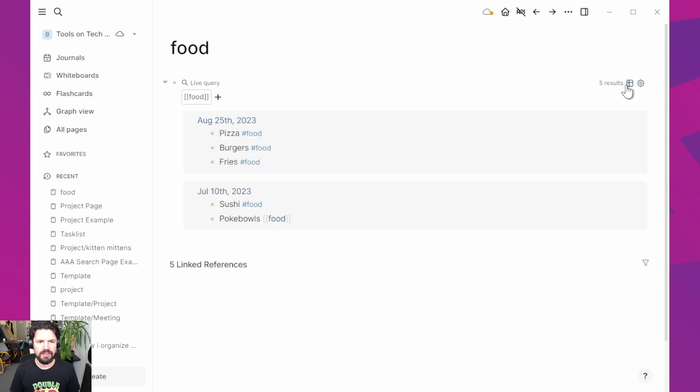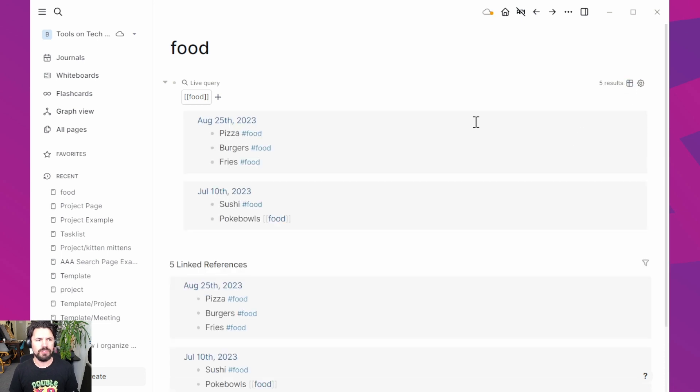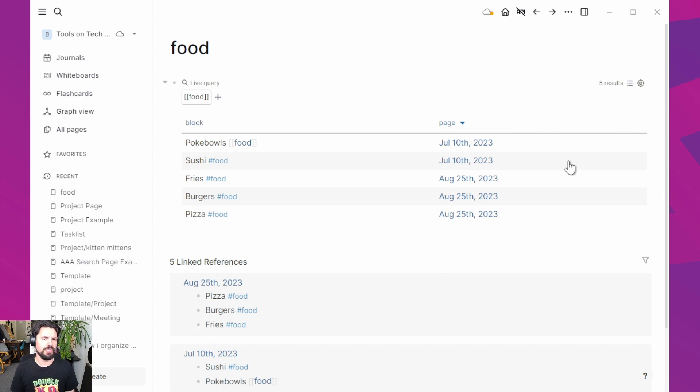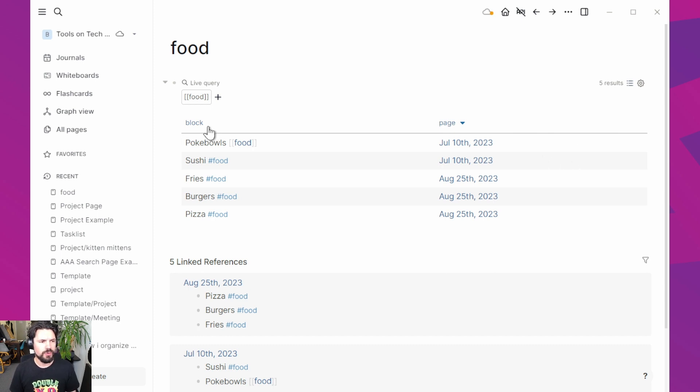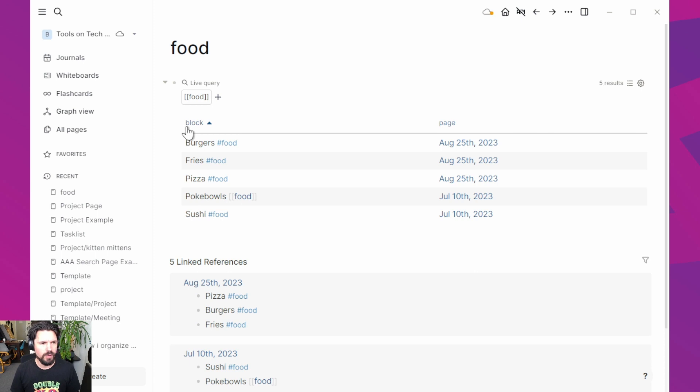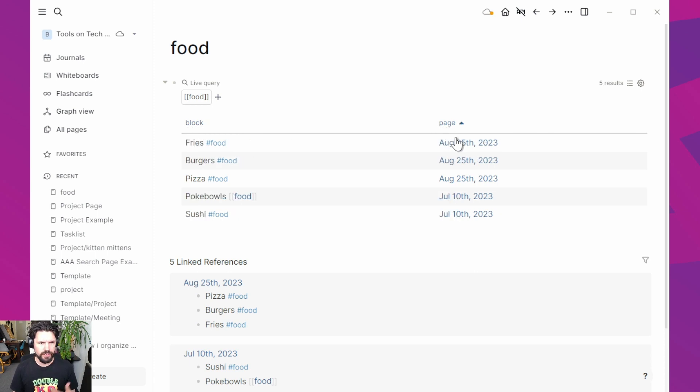And that should immediately get me my table. It might be that you'll get this one first, which is like an overview thing. And then you just click on that icon over here, turns it into a table. You can sort here, I can click on block and it will sort the block properties. You can click on page and it will sort on the date of the page. Nice.